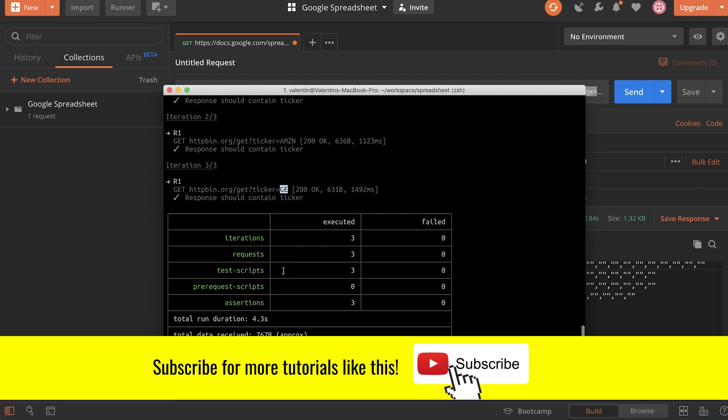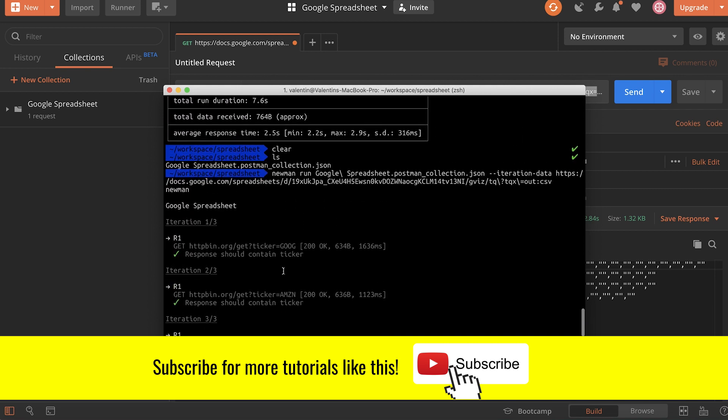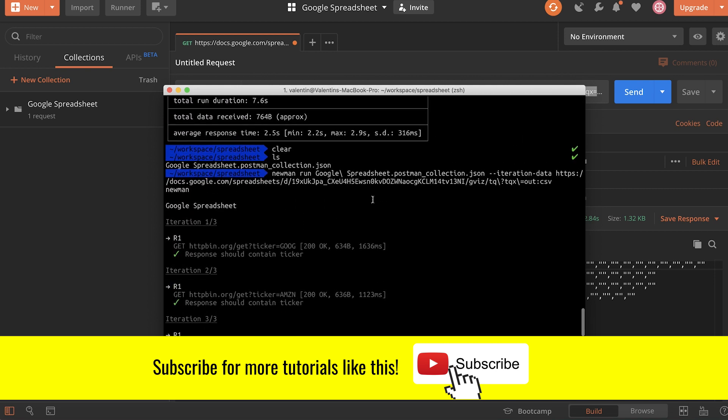So this is how you can get data from a Google Spreadsheet and have it as iteration data in Newman.